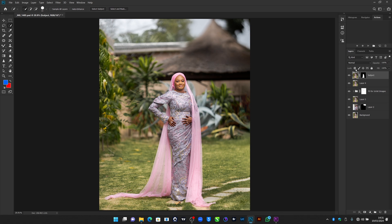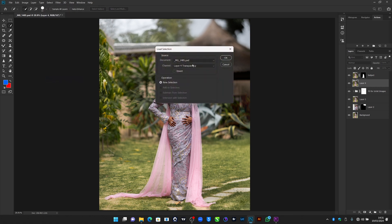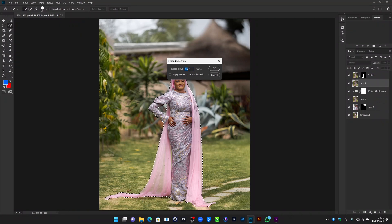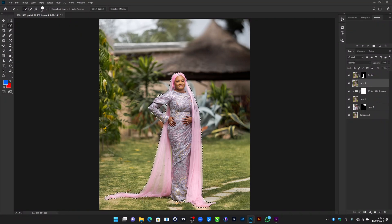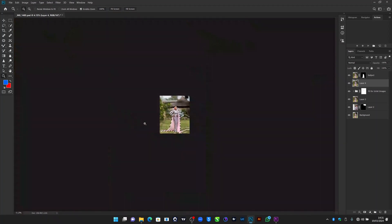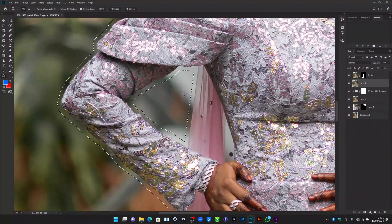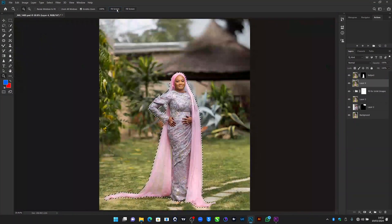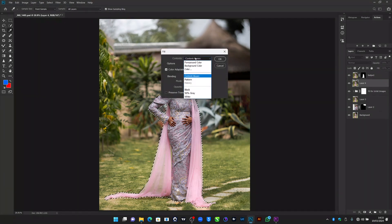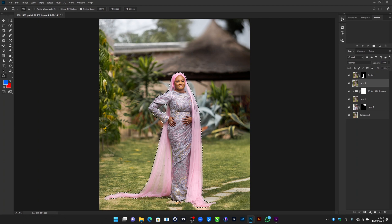On the layer below, go to Selection > Load Selection and load the selection we made of our subject again. Then we're going to expand the selection by going to Select > Modify > Expand, and use a value between 10 to 15 pixels. Notice we create extra space between our subject and the selection, as you can see even around the outfit area. Then go to Edit > Fill and set it to Content Aware.